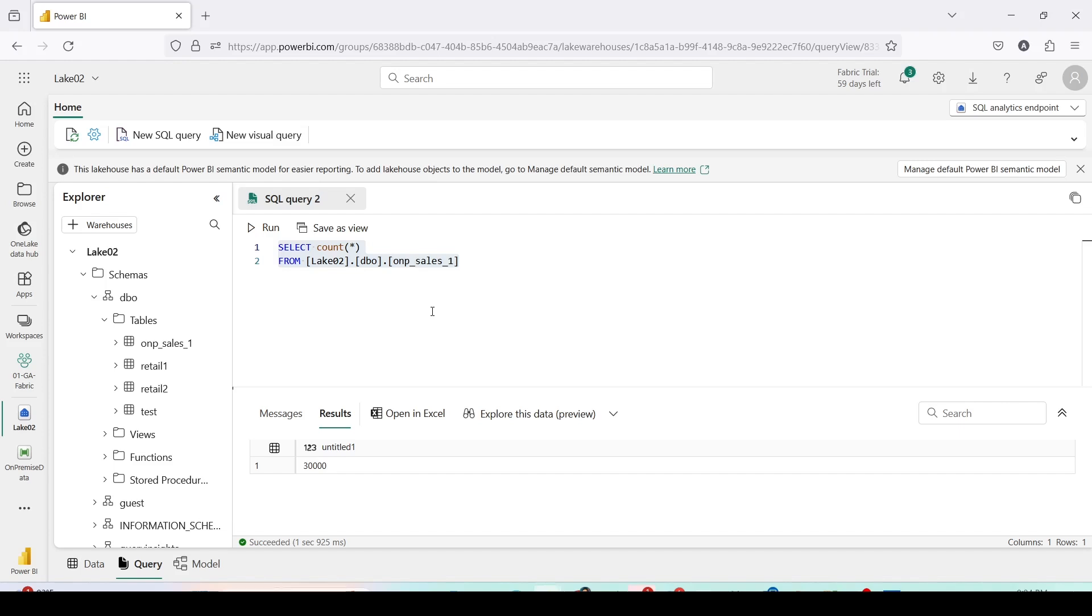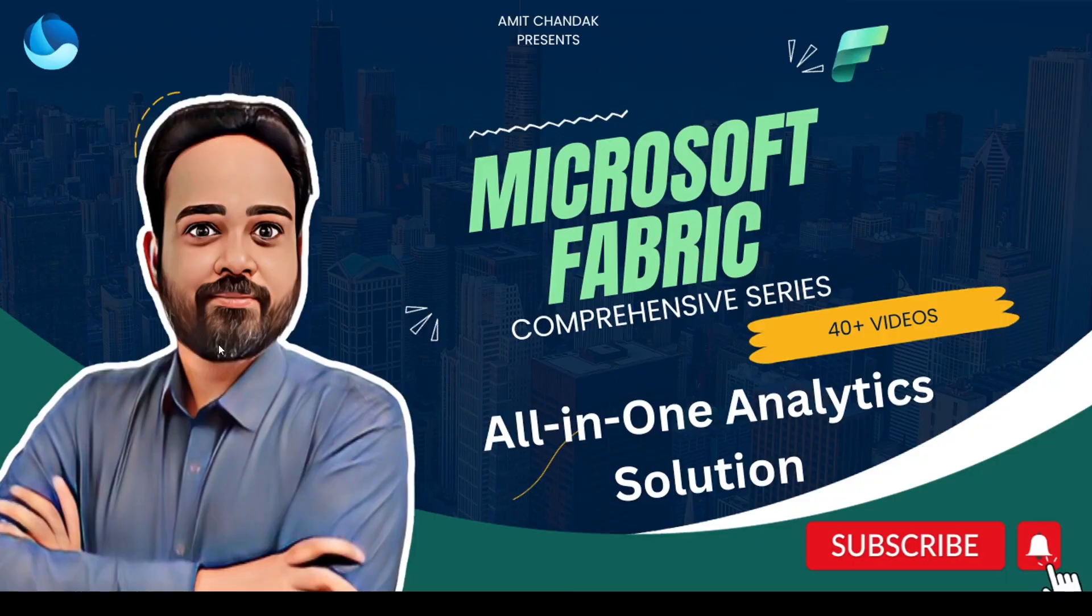So in this manner you can use on-premise gateway to bring in the data from the on-premise sources by using Microsoft Fabric data pipelines into your lake houses and warehouses. So why don't you go ahead and try this out and do let me know what else you want me to cover in this particular series. Thanks for watching this video.